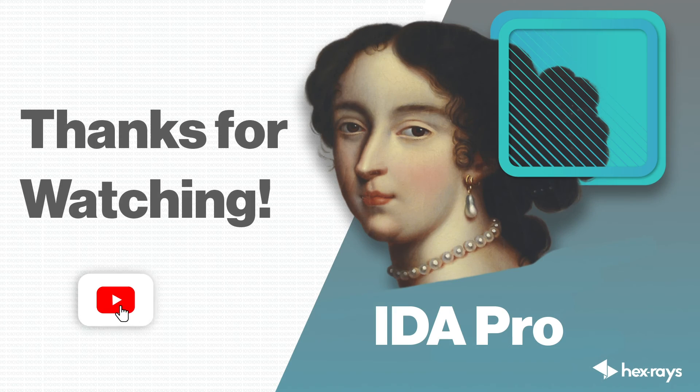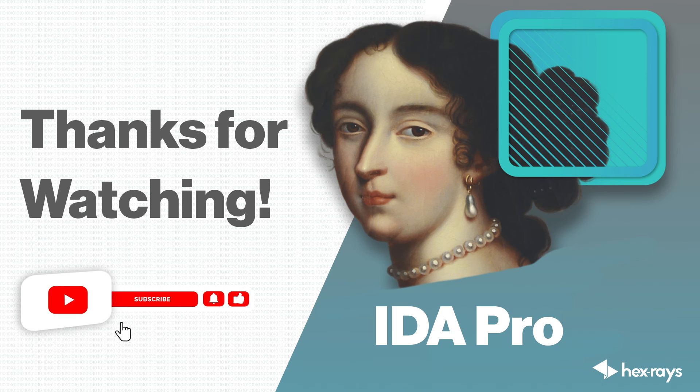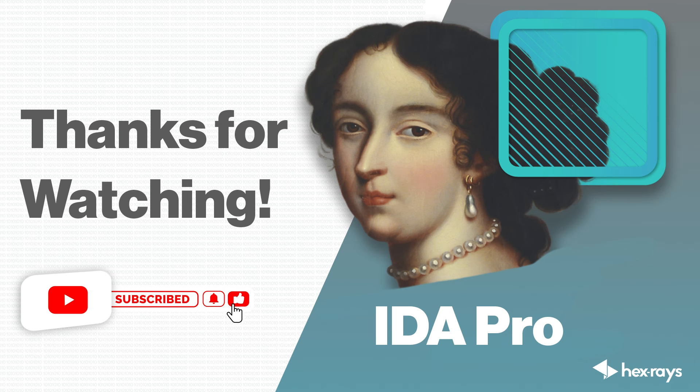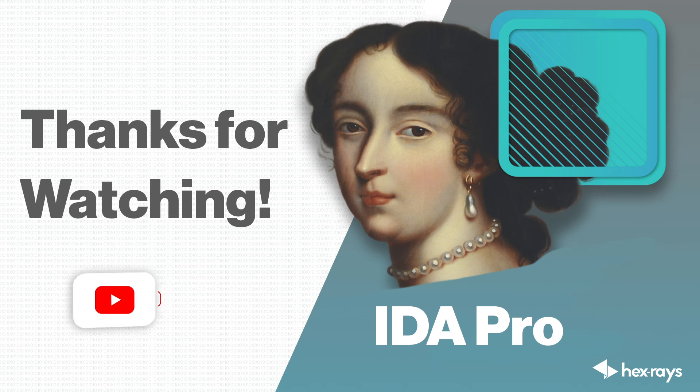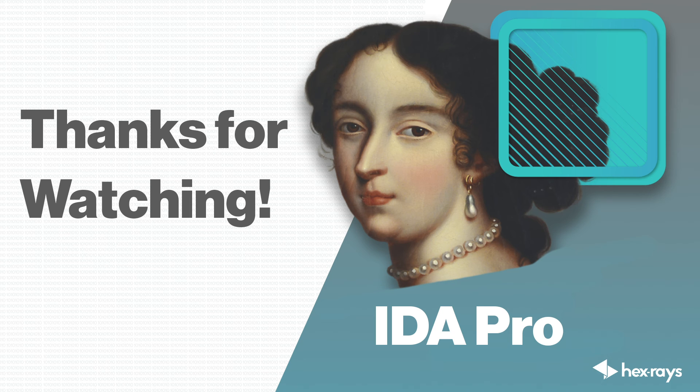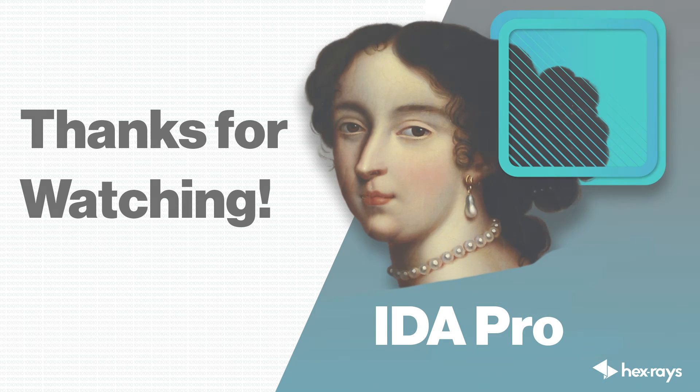We hope you enjoyed this video. Show us how we did below and don't forget to keep following our channel for more helpful content.